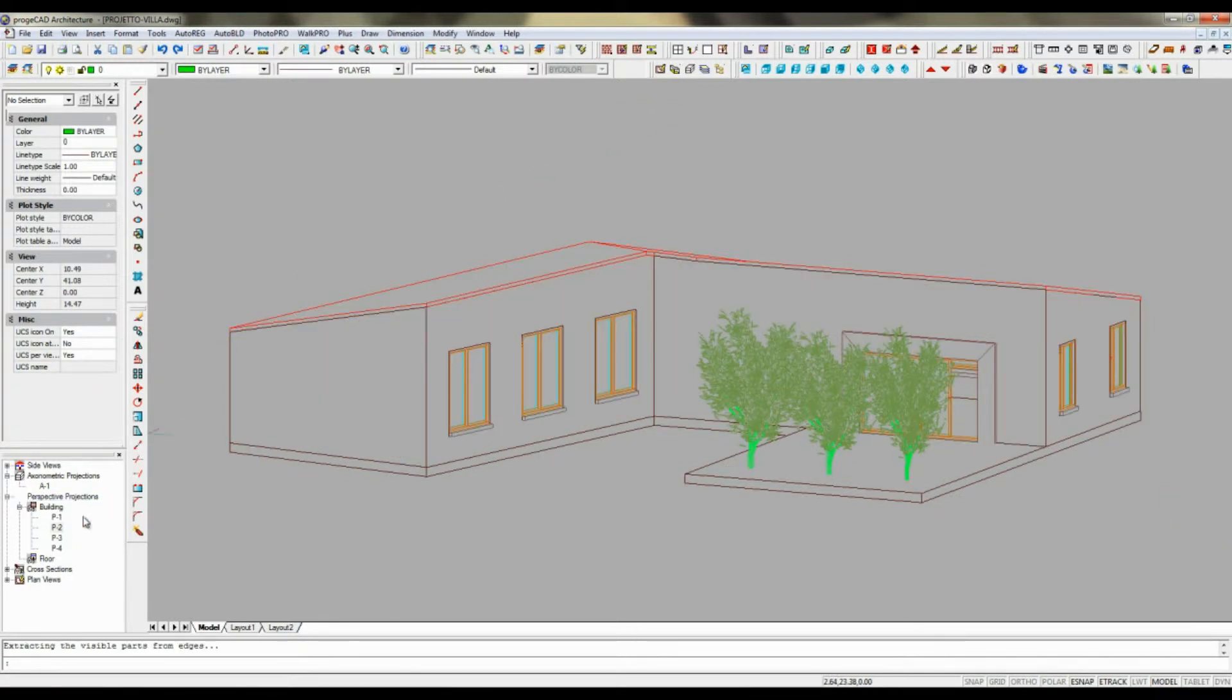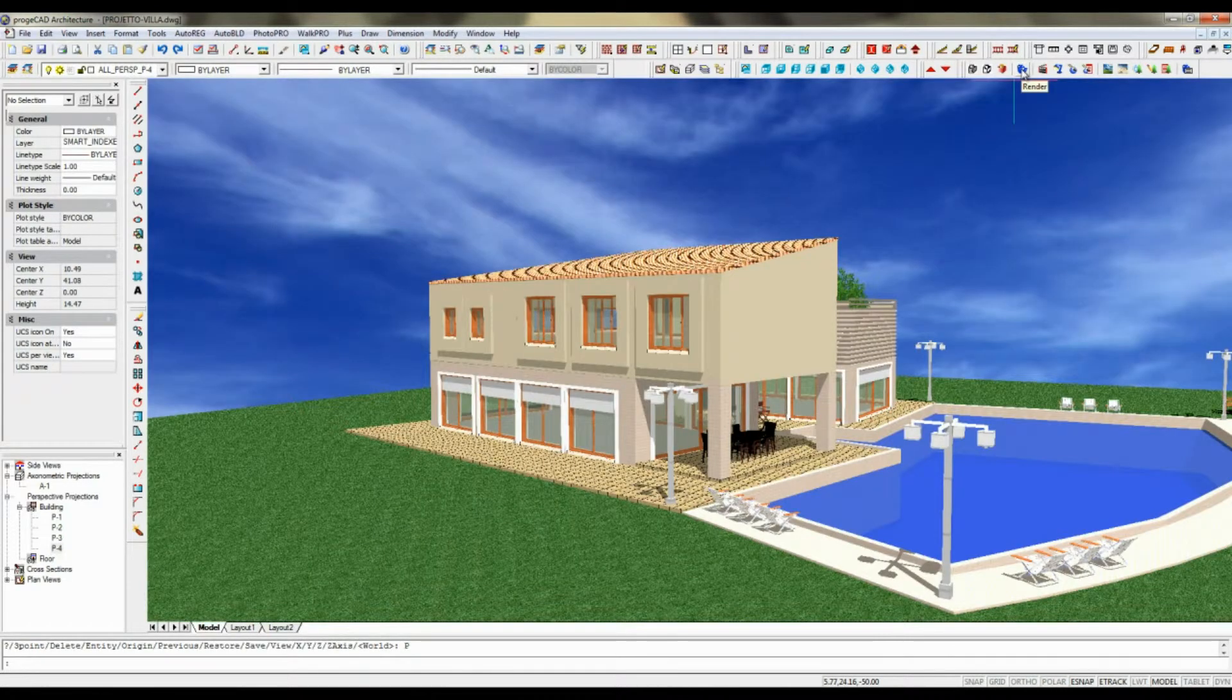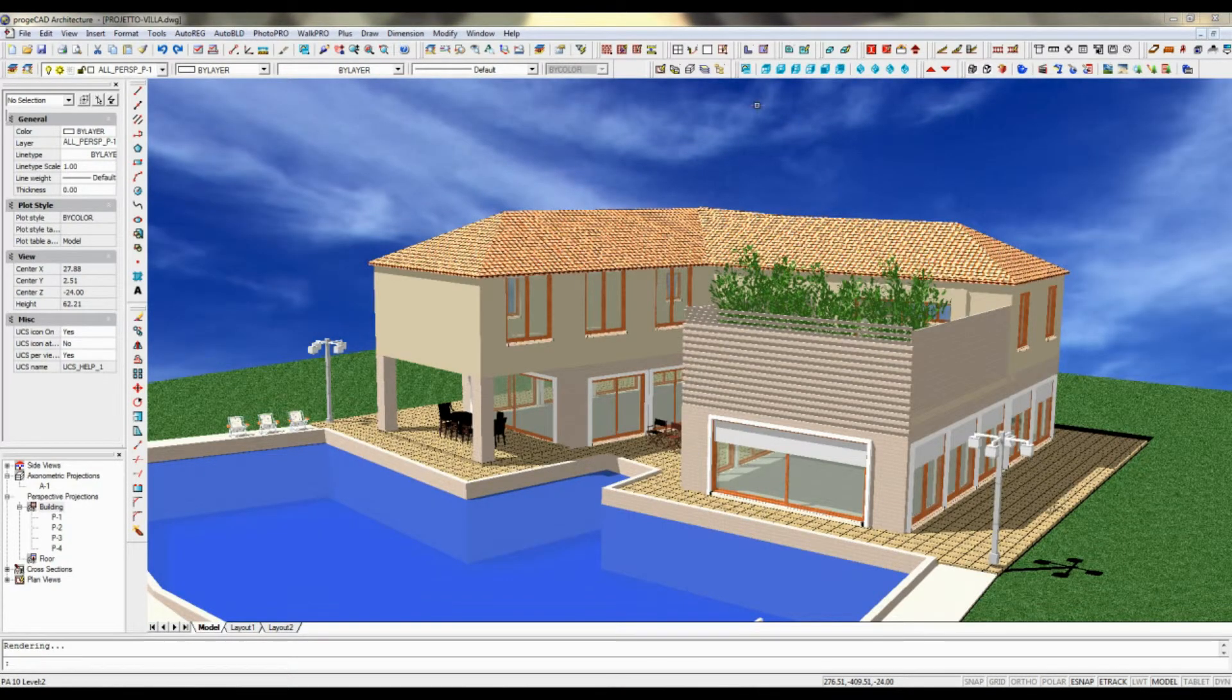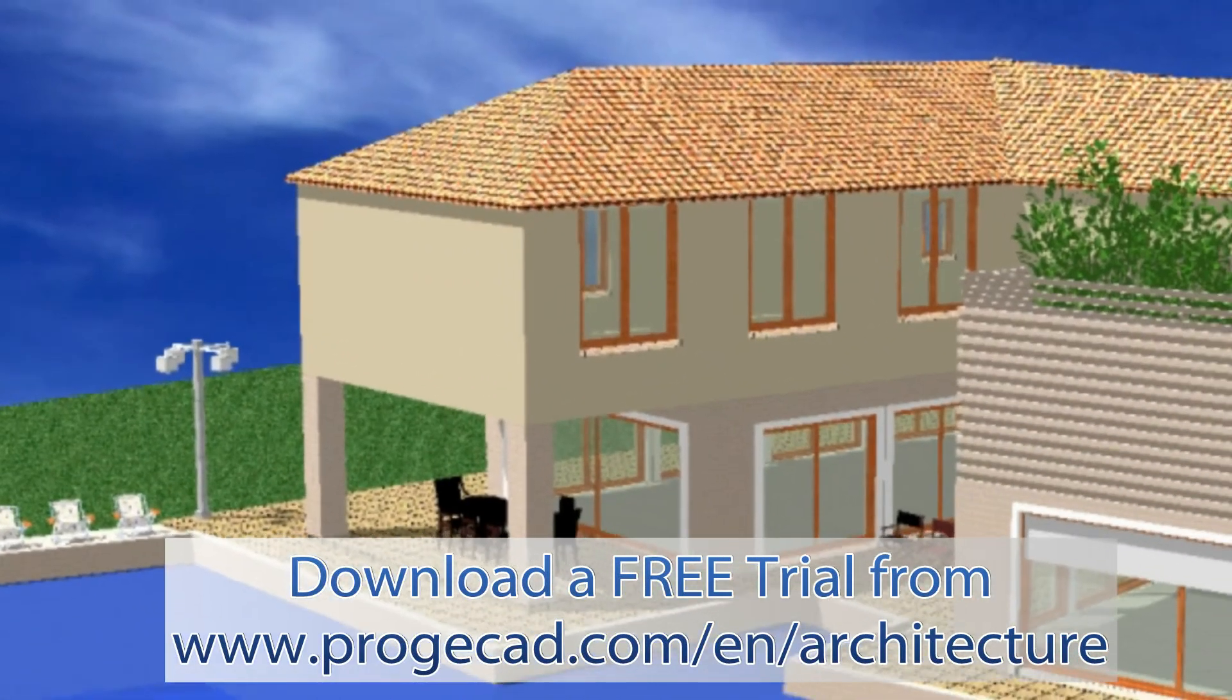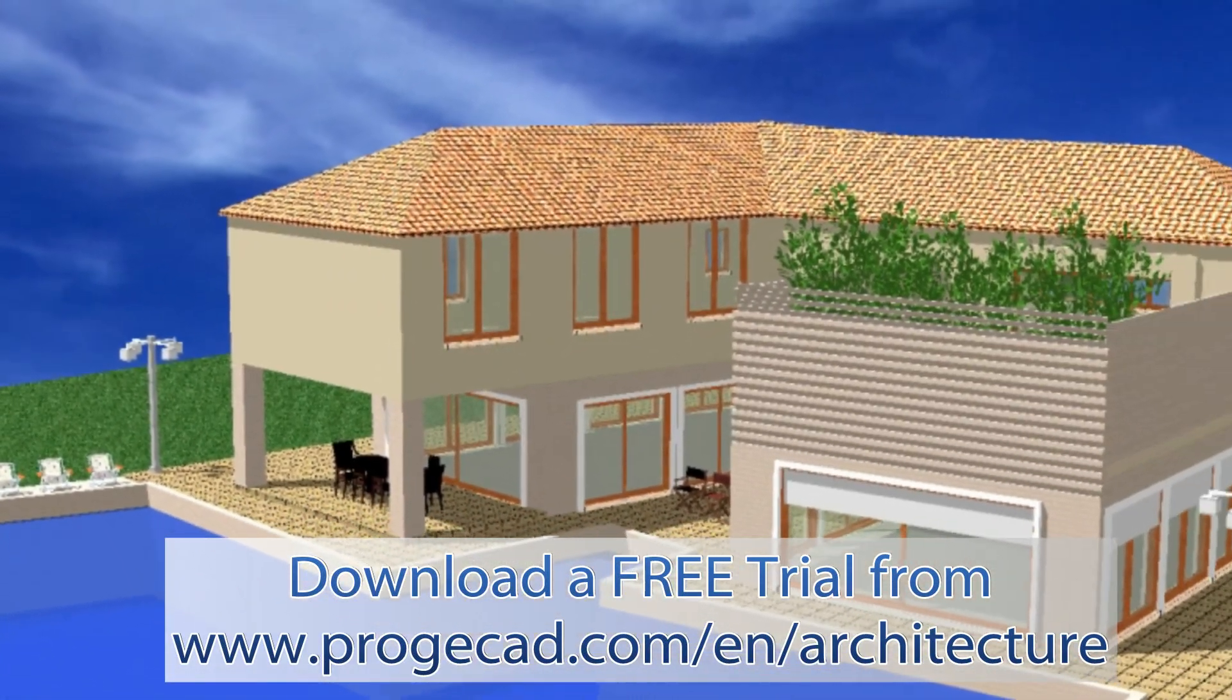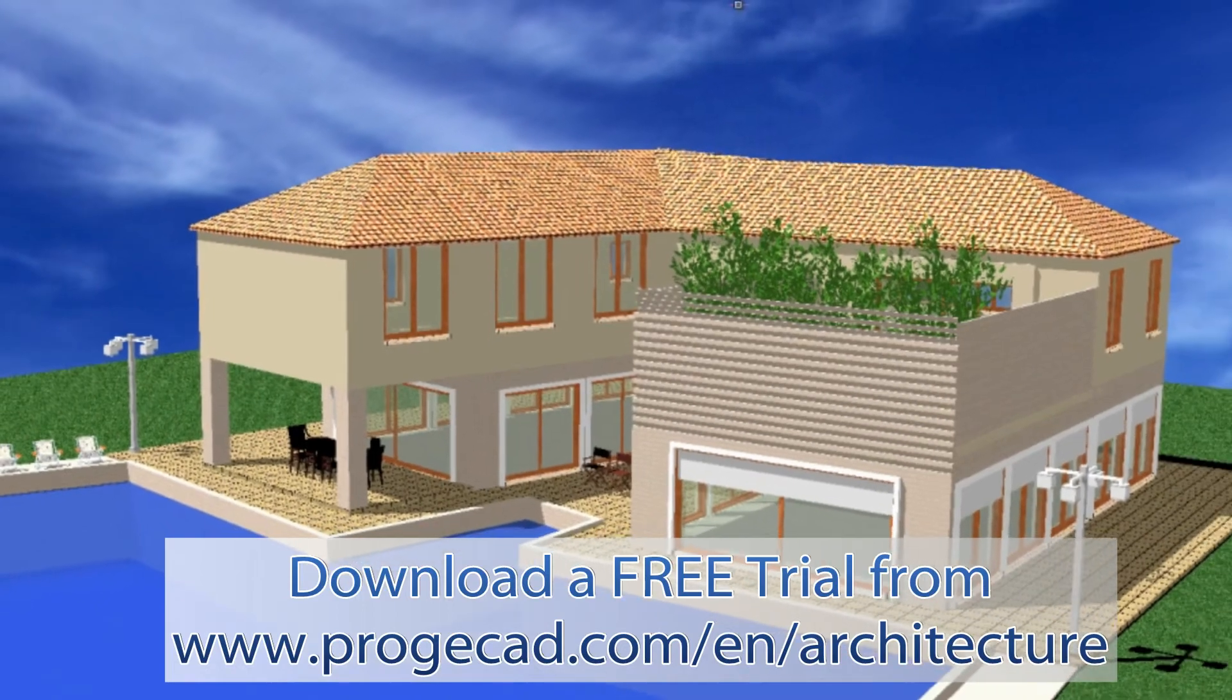With ProjectCAD Architecture, you can create a roof of almost any shape using a closed polyline to first trace the roof outline and then generate roof sides of various pitches. A 30-day full and free trial version of ProjectCAD Architecture is available at projectsoft.com.en.architecture.